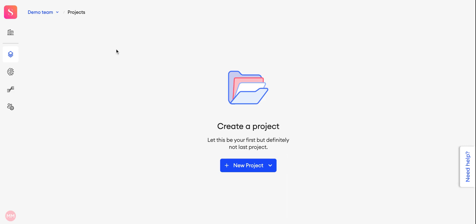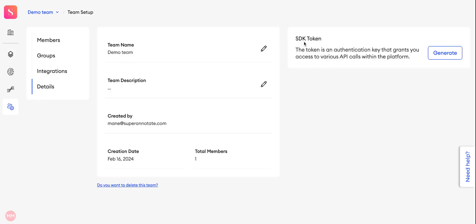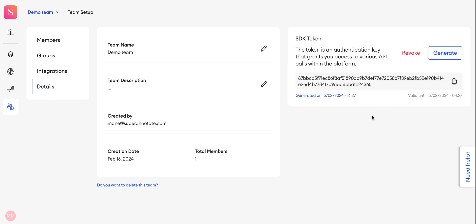To generate a token for your Python SDK, go to your team setup and under the details section you will see the part for the SDK token. You can click the generate button and it will be generated in seconds.